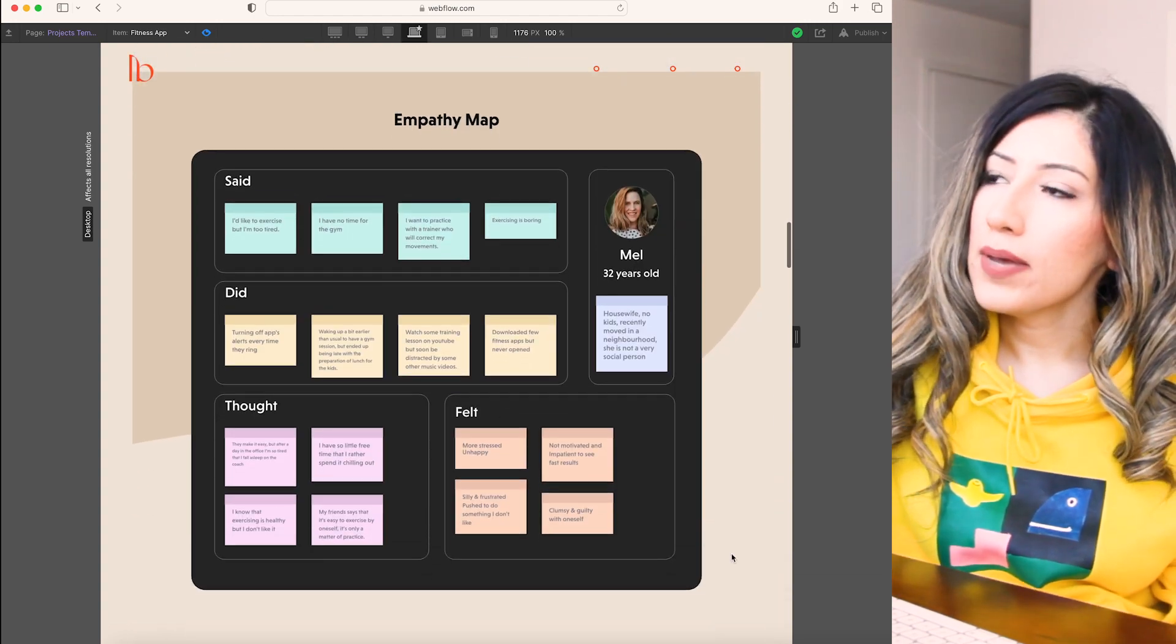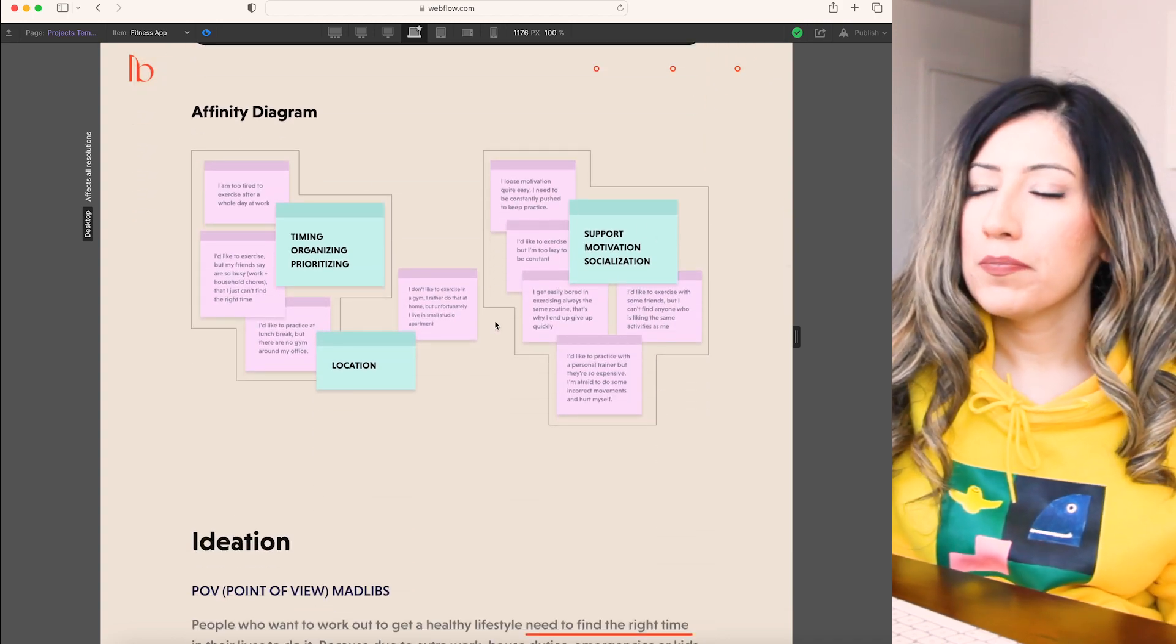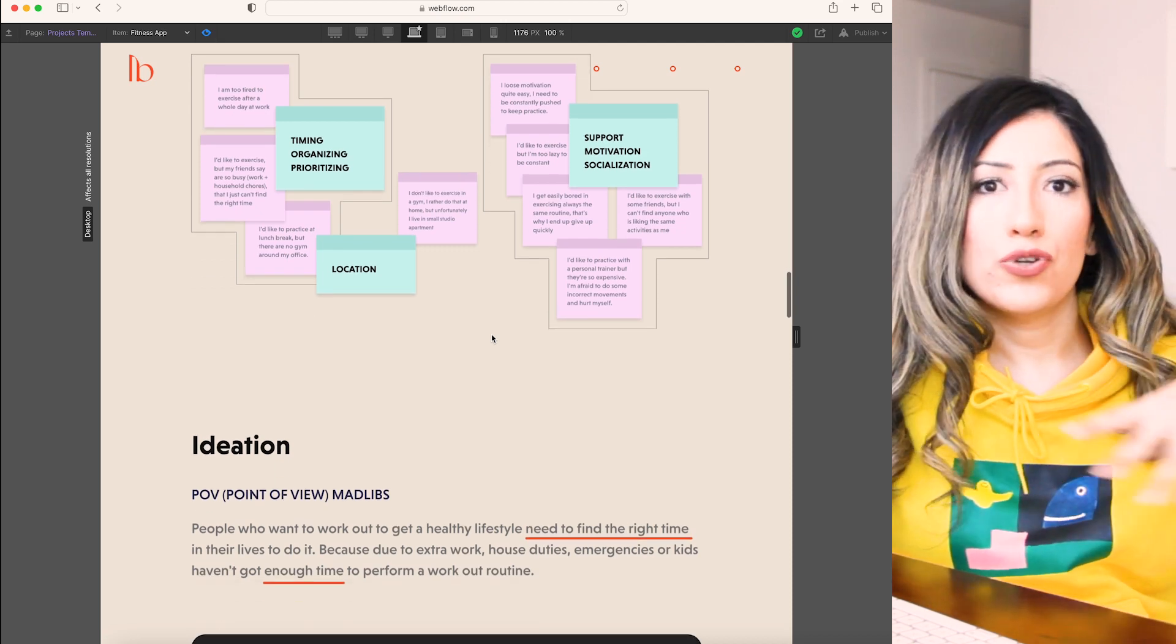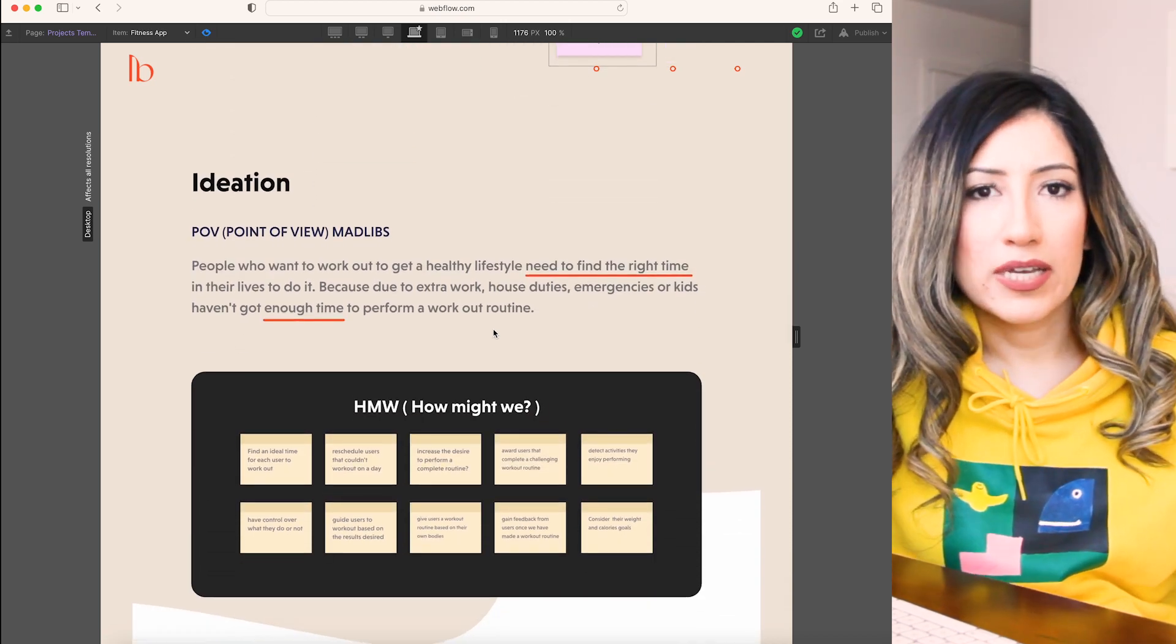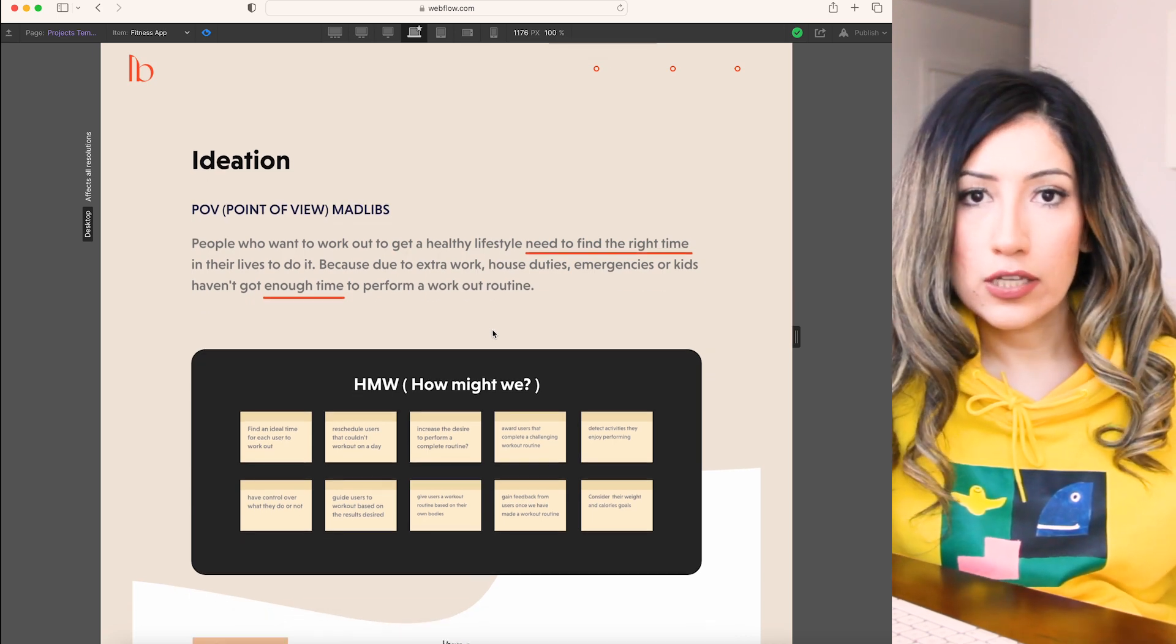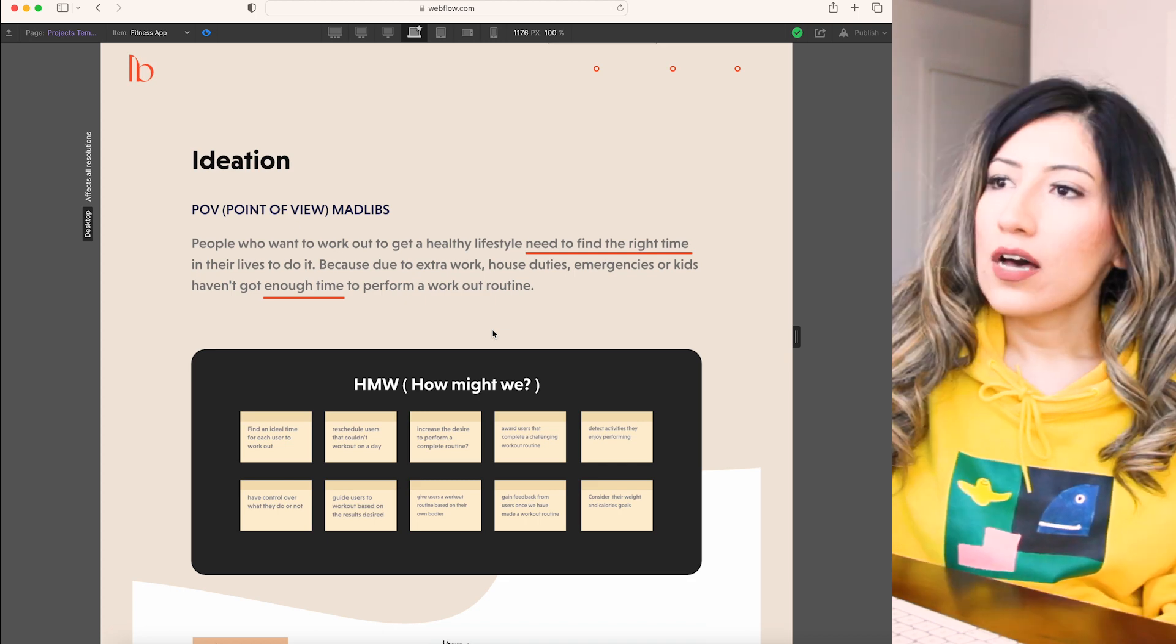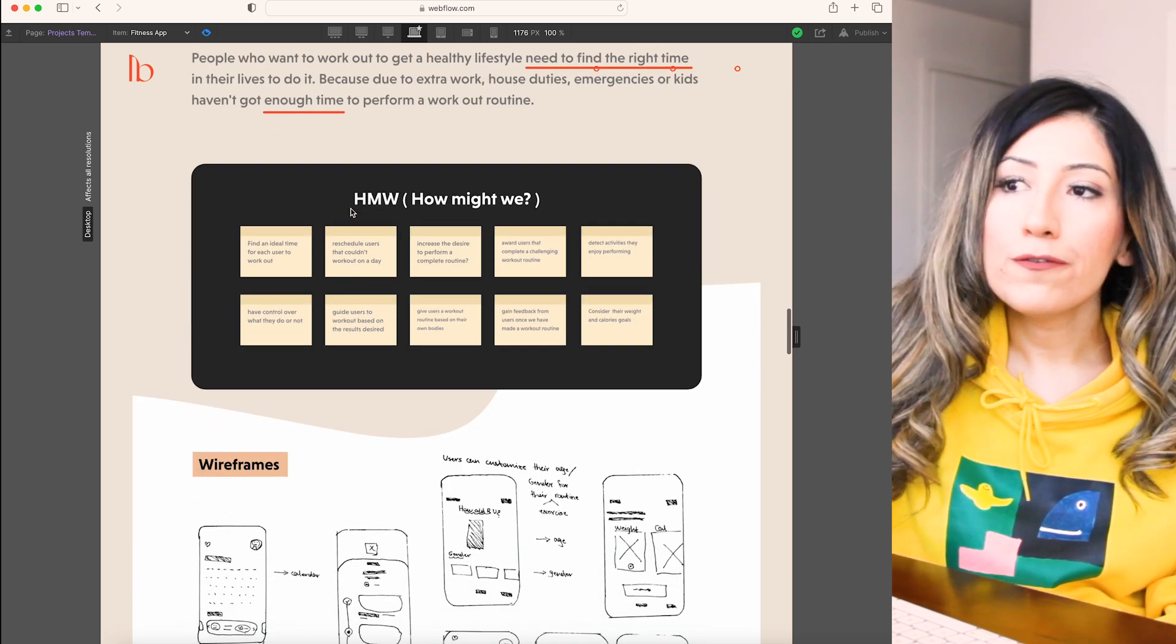So this is my empathy map and then this is the affinity diagram. I'm not going into details because I just want to make it really quick so that you have a general idea of what are the expectations of you as a junior designer or entry level designer. I talked about my ideation process and this is the wireframes.